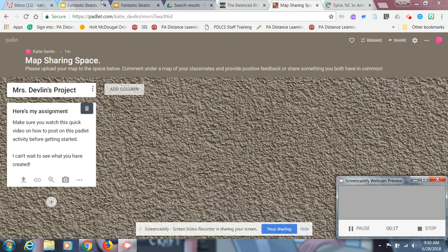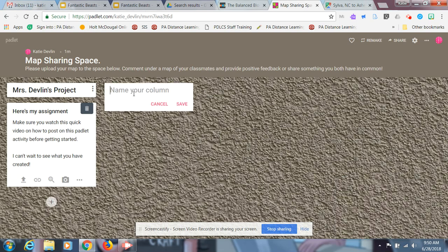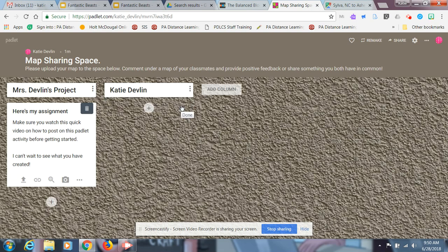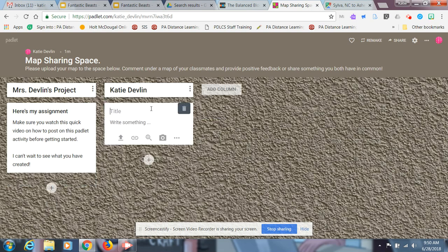So all you're gonna do is you're gonna click the Add Column button and title it with your name and then hit the Save button. After that, you're gonna hit the little plus sign under it and put in what you need.